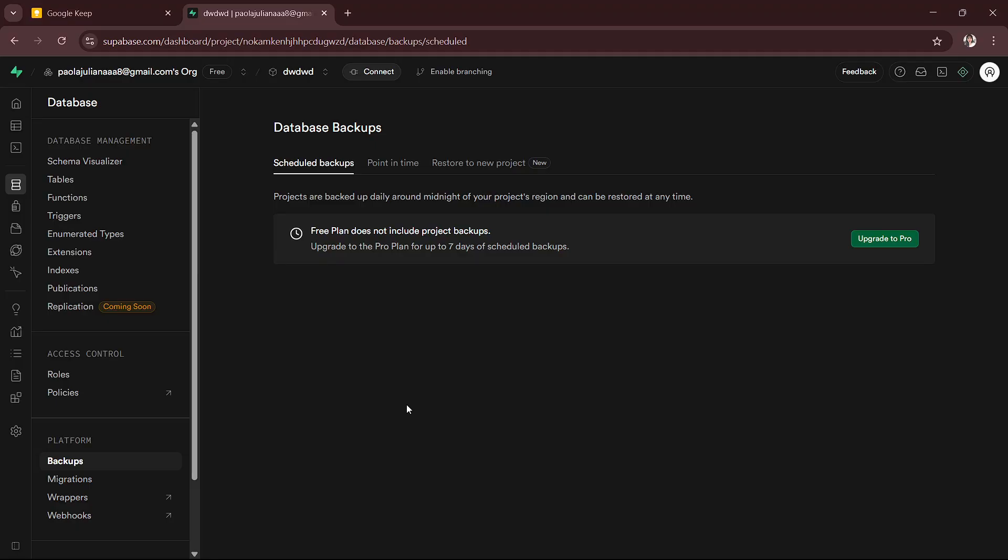If you want a more custom export, like only certain tables, you can connect to your Supabase project using a database tool like PGAdmin or dBeaver. Those apps let you export exactly what you need.